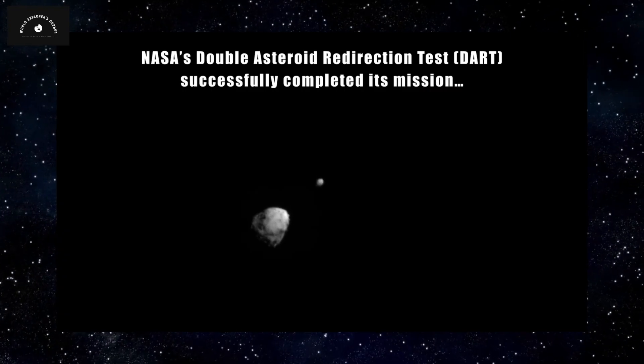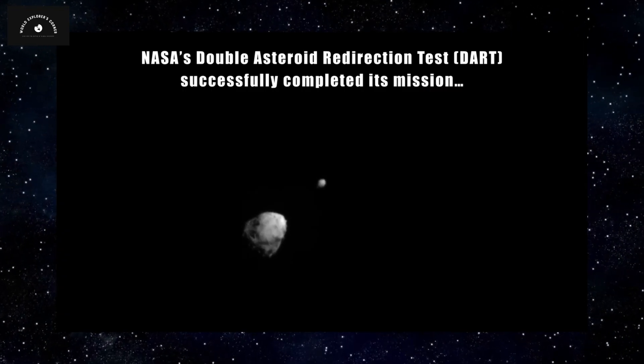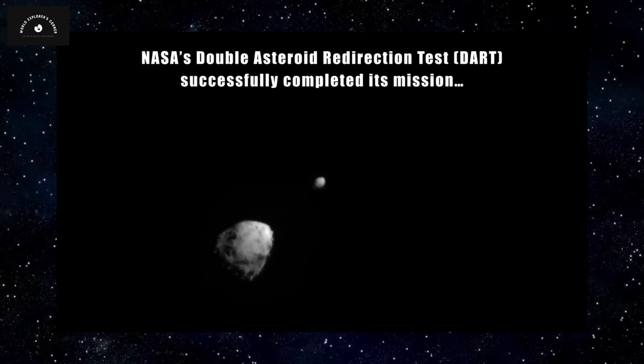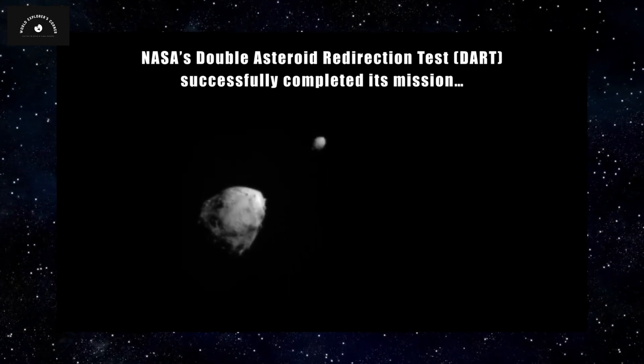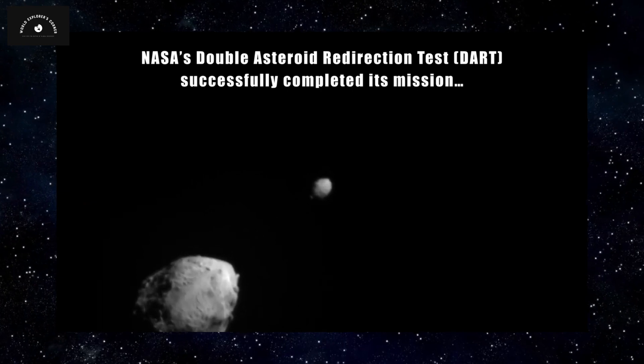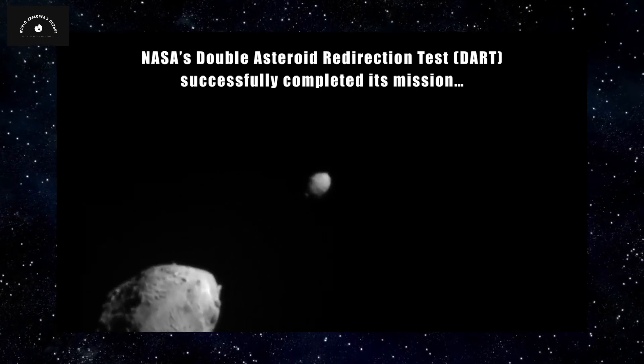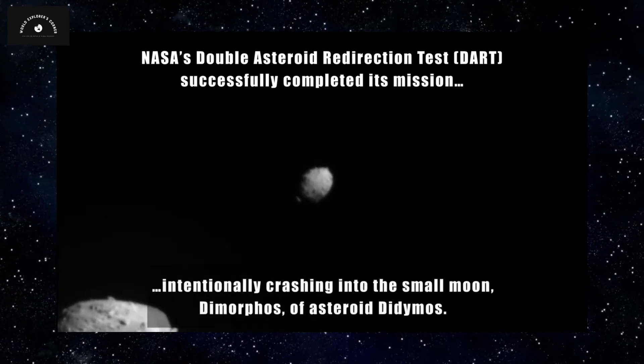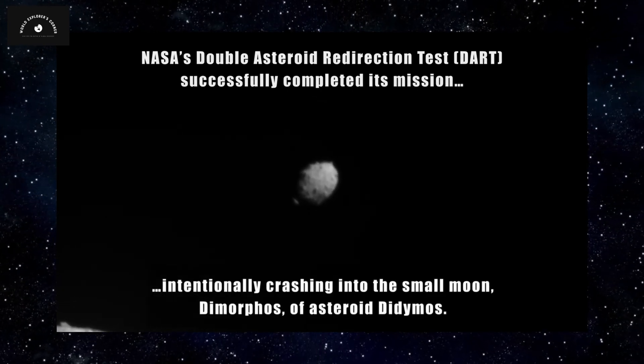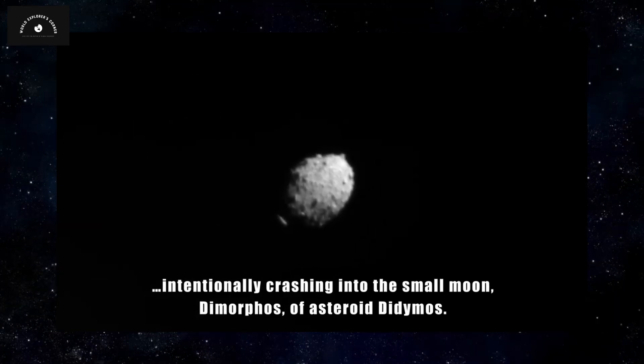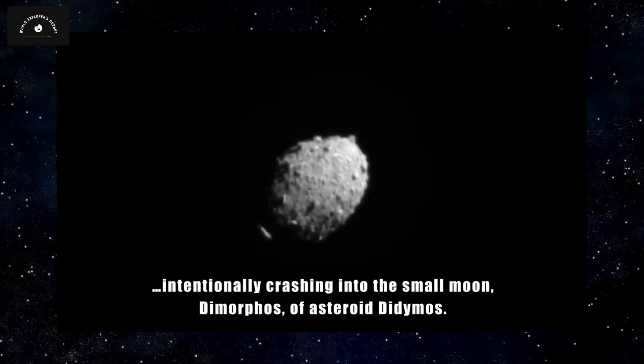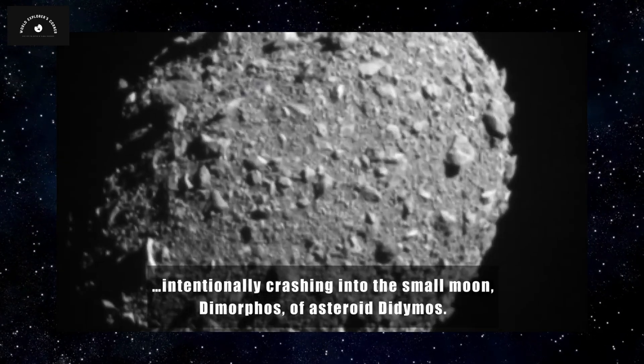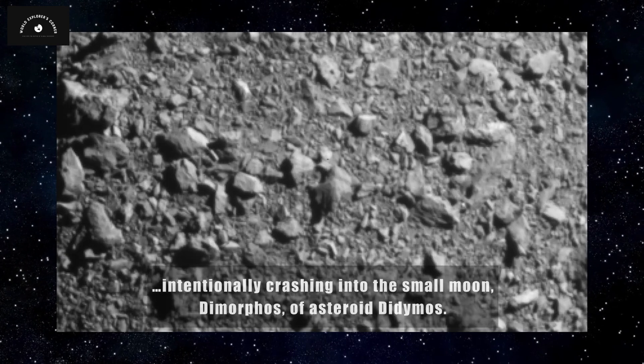The footage showed DART moving at 23,000 kilometers per hour, passing the smaller planet around which Dimorphos orbited. Subsequently, it collided head-on with two asteroids the size of football fields. This image was the last received from DART before the connection was lost.